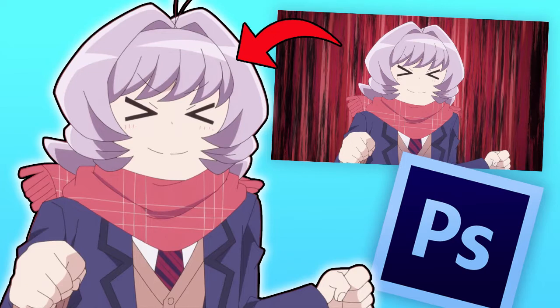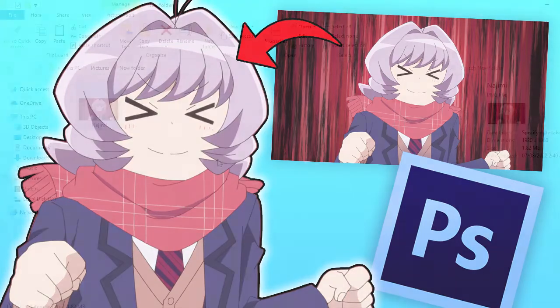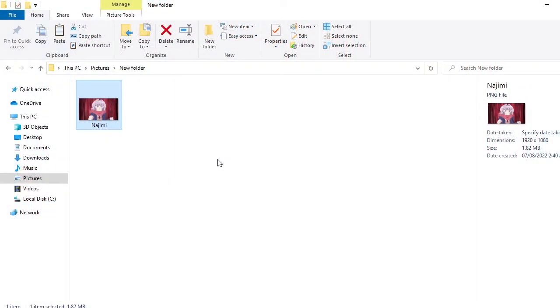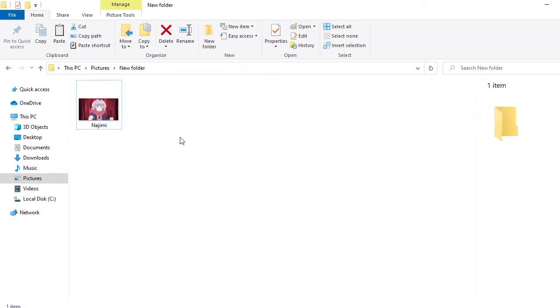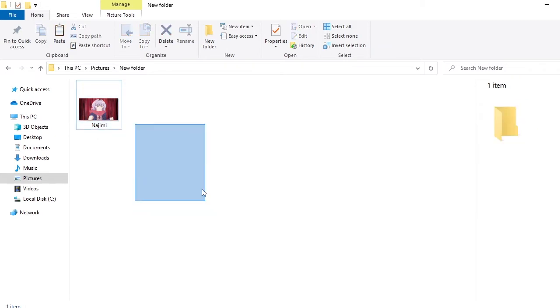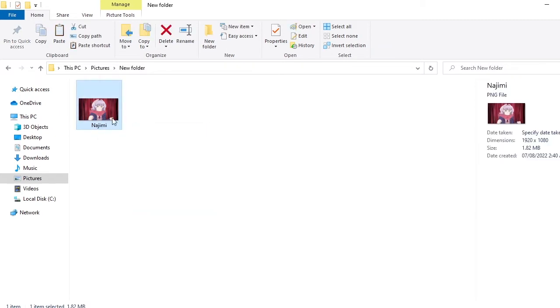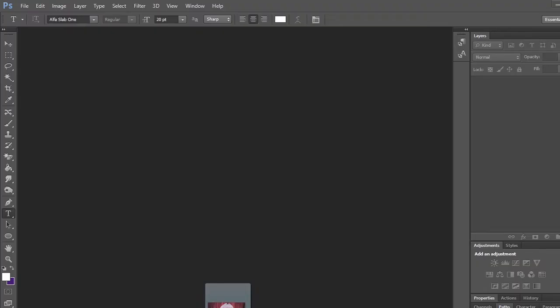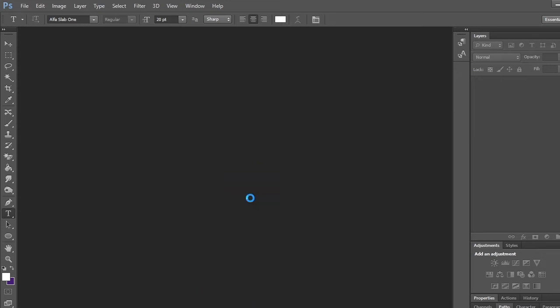To do that, we're going to need to open our image in Photoshop. I have Photoshop open, and here I can take this screenshot of Najimi from Komi Can't Communicate and drag it into Photoshop, then place it in the middle. It'll open a window with the image.